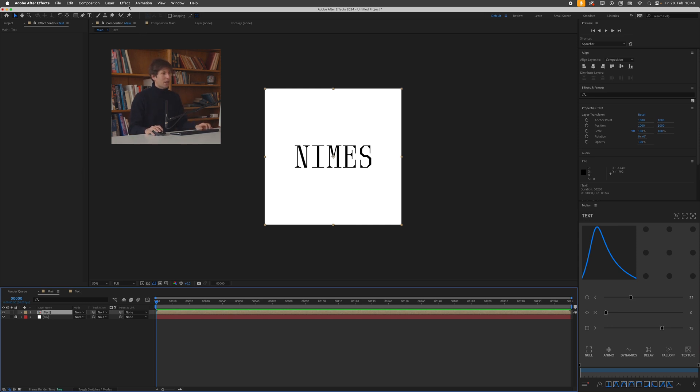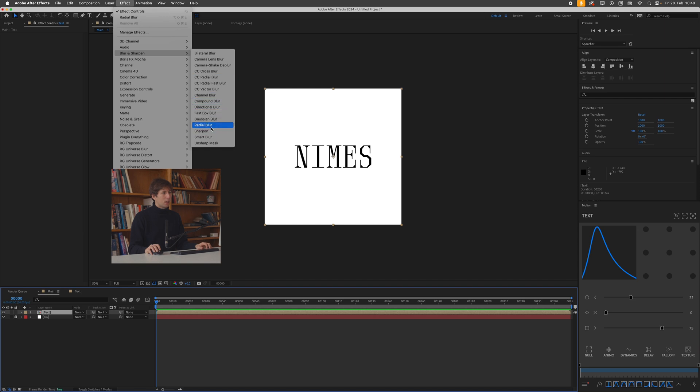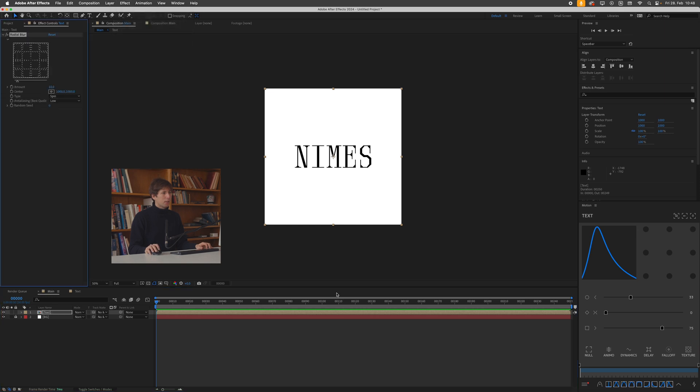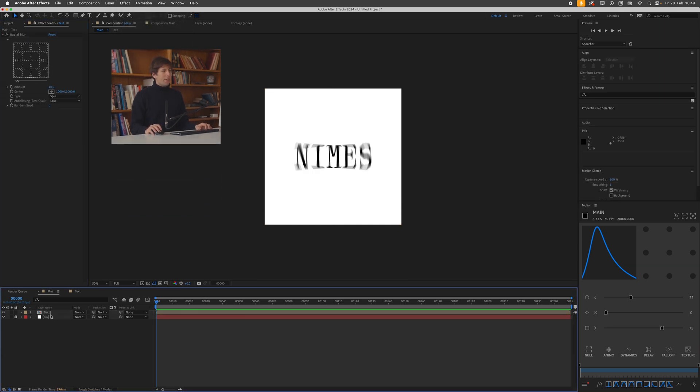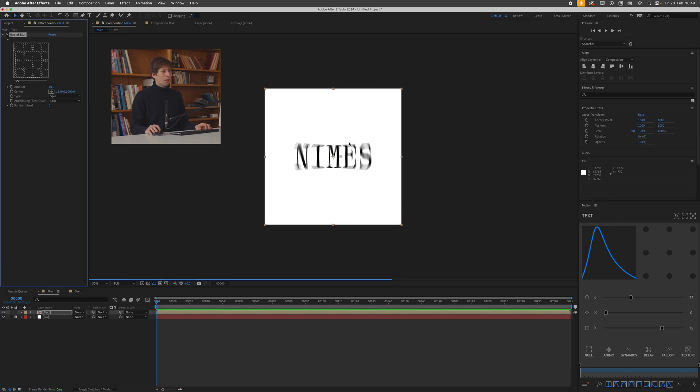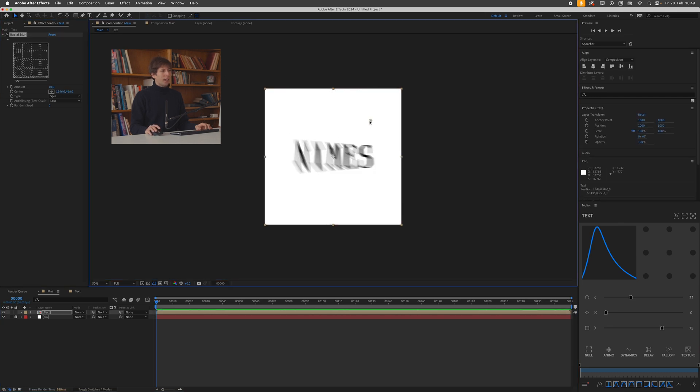So now we can select our text, go to effect blur and sharpen and select our radial blur. Cool. Okay. So the effect works like this. We have this center point here and by dragging this around, we can change the way the blur looks.